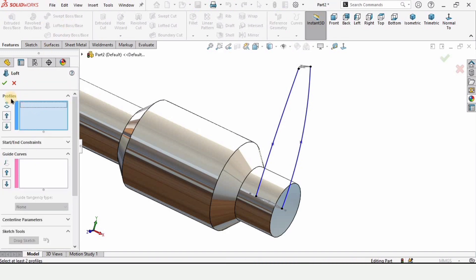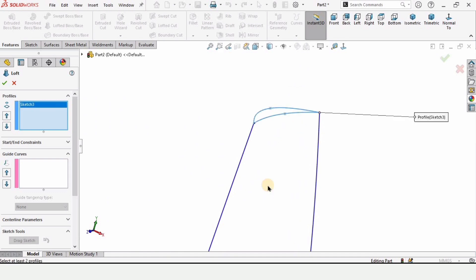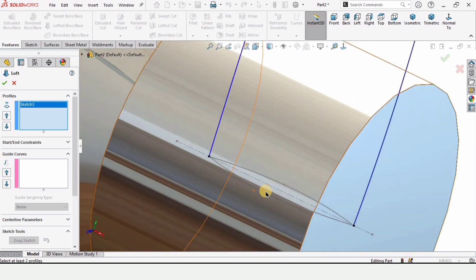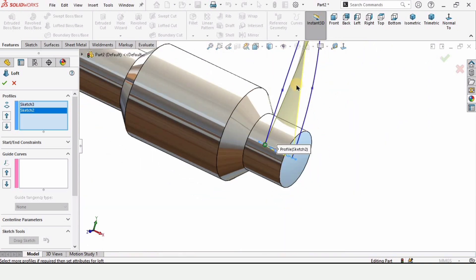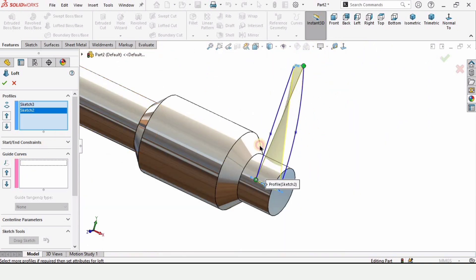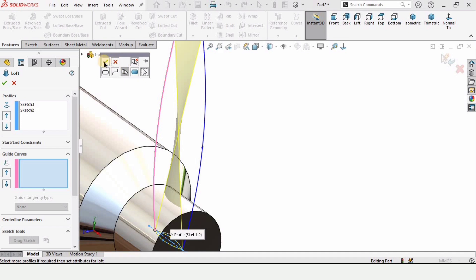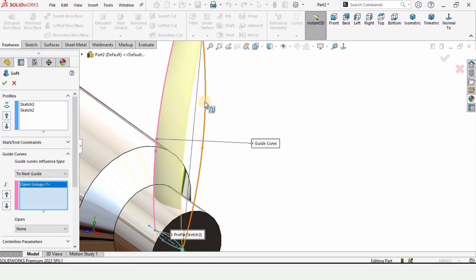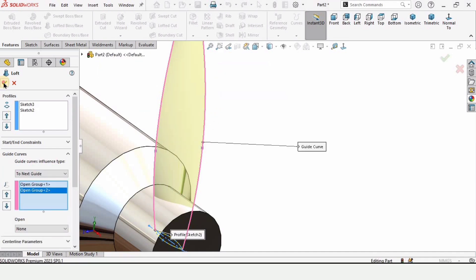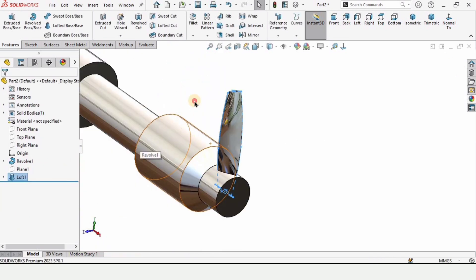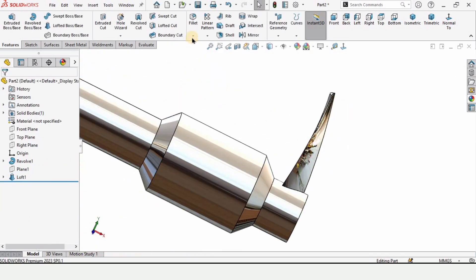Go to Features and select Lofted Boss Base. In the Profiles window, select the first sketch and the second sketch. Then in the Guide Curves window, select the two guide curves, clicking the green check mark for each. Check the box and the wing has been created. However, this is only one wing — we need 25 wings.